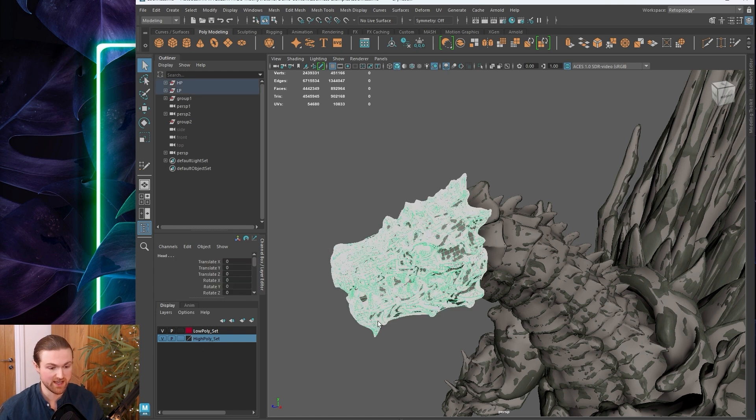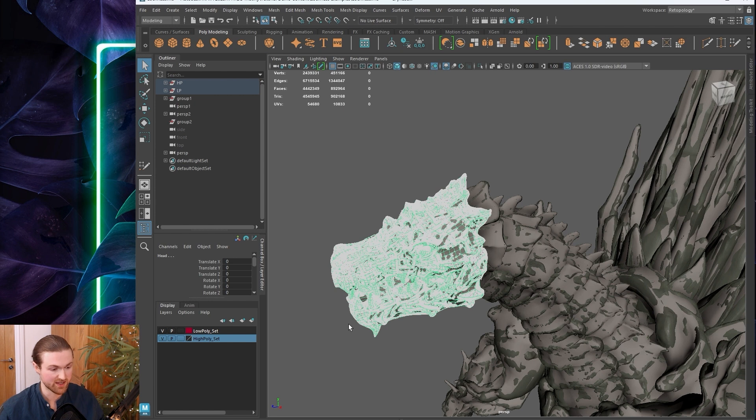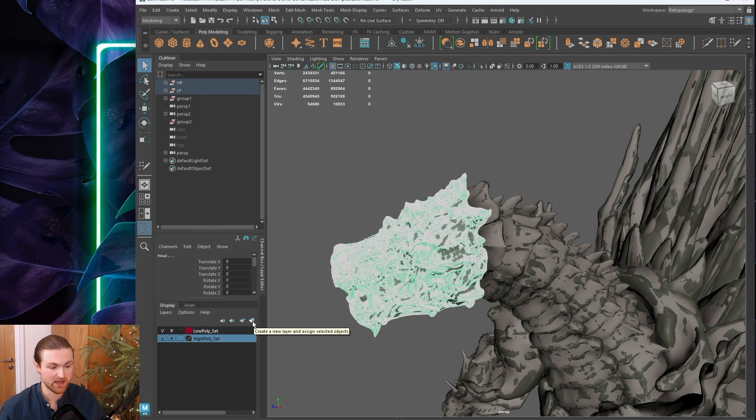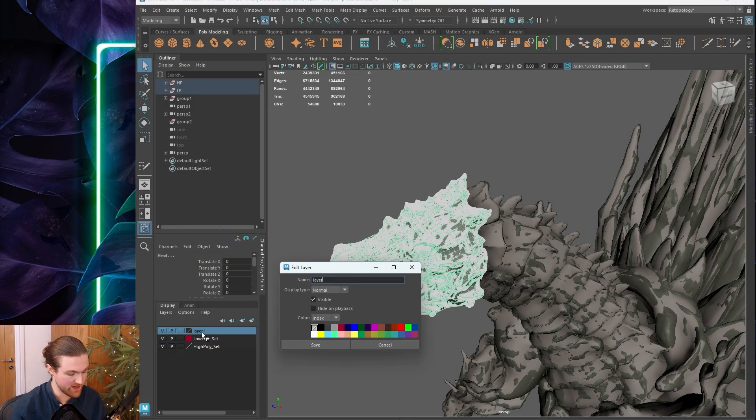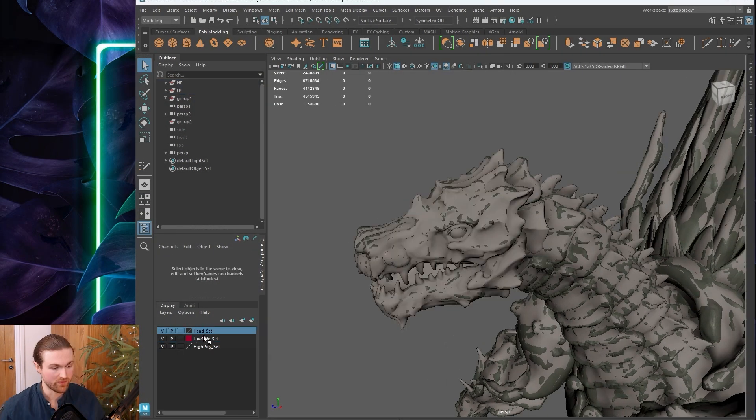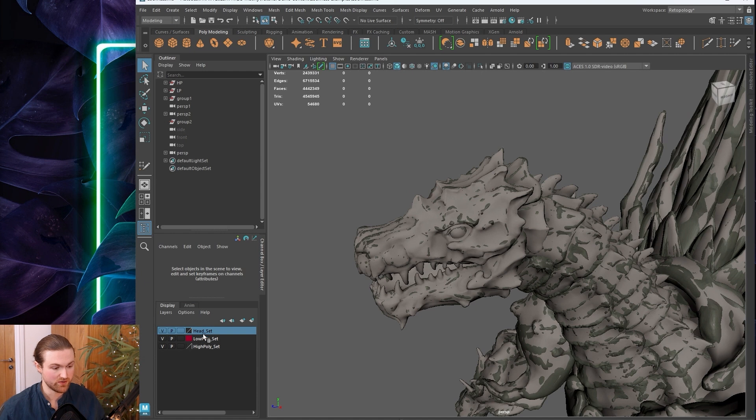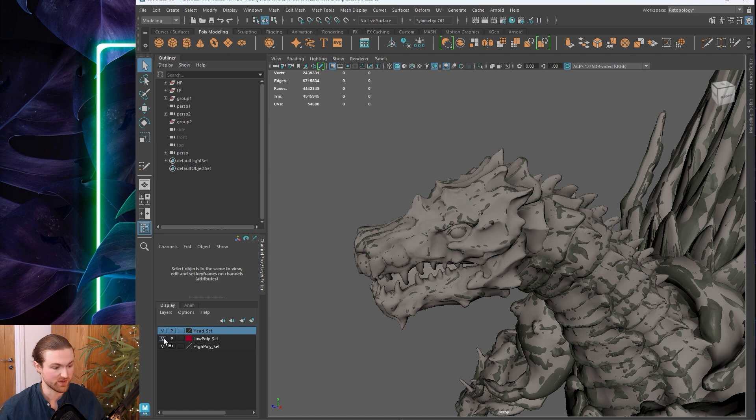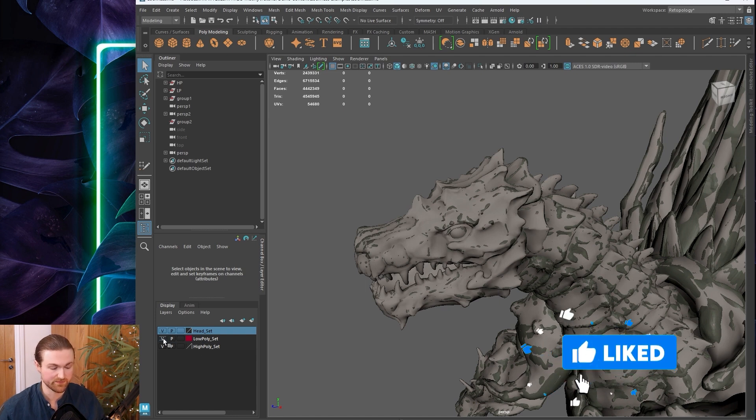Consider this: objects can exist in multiple layers. If we select all the head—both the high poly and low poly objects—come to this little button to add them to a new layer and rename this 'head.' Now we can hide the head, which hides both the high poly and low poly.